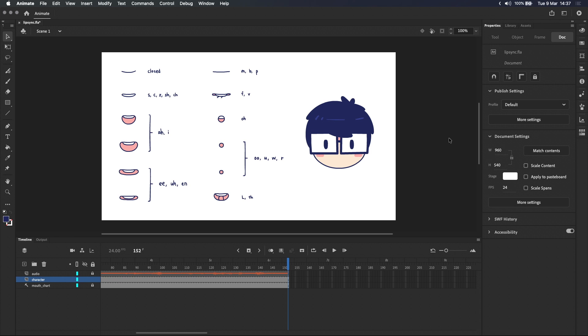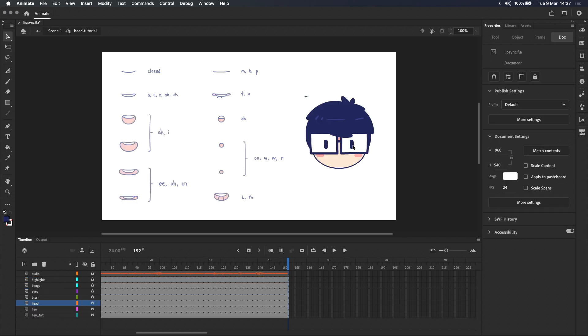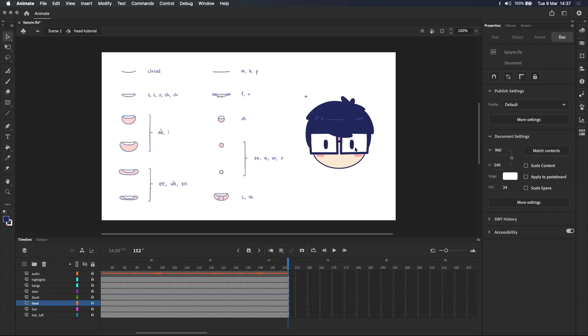With that said let's go straight into Adobe Animate where I've got my character set up on the stage. You can see in the properties panel that it's a graphic symbol and we'll be creating the mouth symbol inside it. So let's go inside my character.